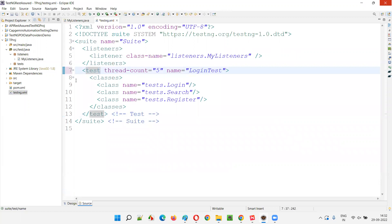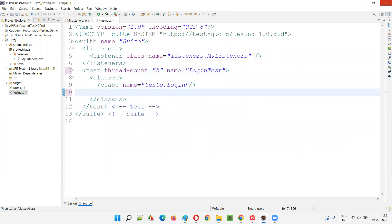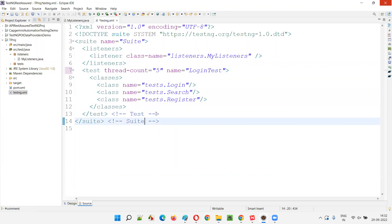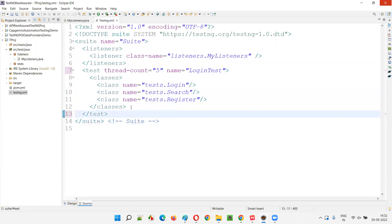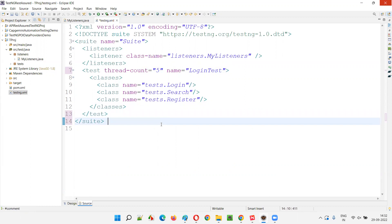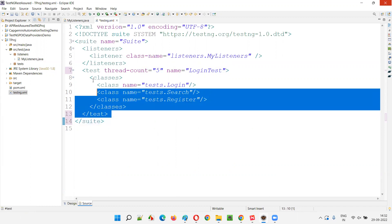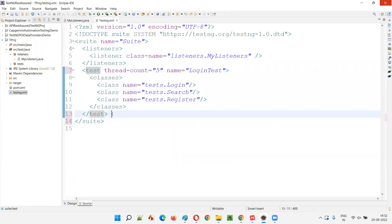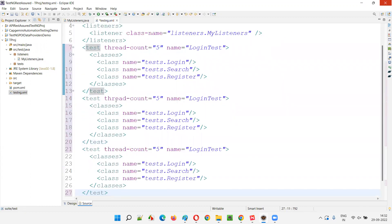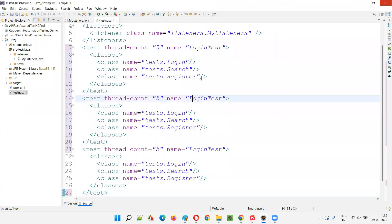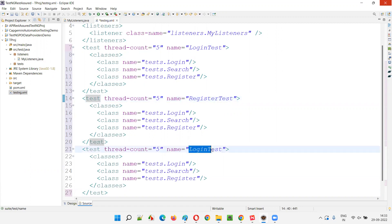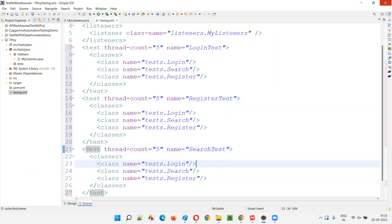I'll create three test tags. The first one I'll call login test — I'll put only the login class here. I'll copy-paste and modify to avoid confusion. The second test tag will be register test and the third one will be search test. So I'll create three test tags: login test with the login class, register test with the register class, and search test with the search class.